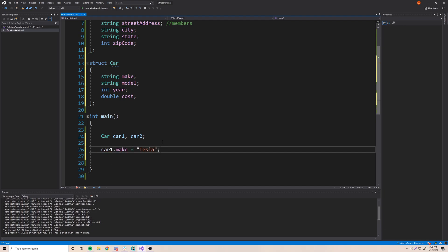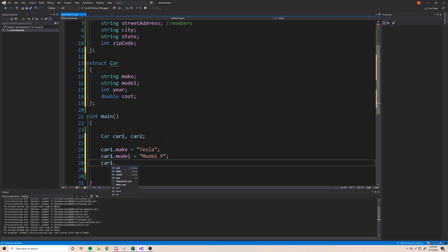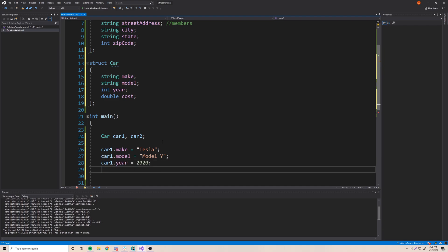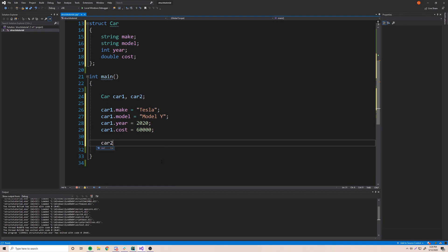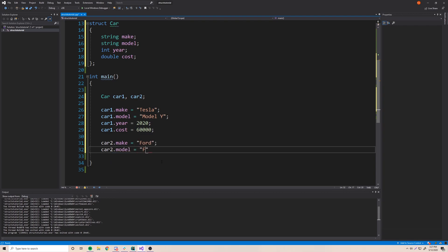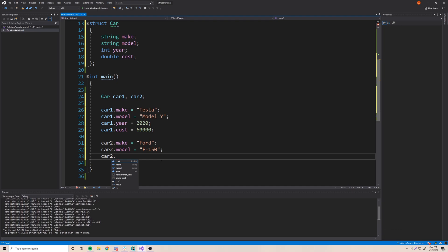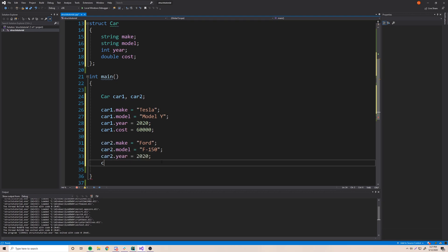So 'car1.make = "Tesla"', 'car1.model = "Model Y"', 'car1.year = 2020', and 'car1.cost = 60000'. Then for car2: 'car2.make = "Ford"', 'car2.model = "F-150"', 'car2.year = 2020', and 'car2.cost = 28745'. We've now created two cars and given them initial values.